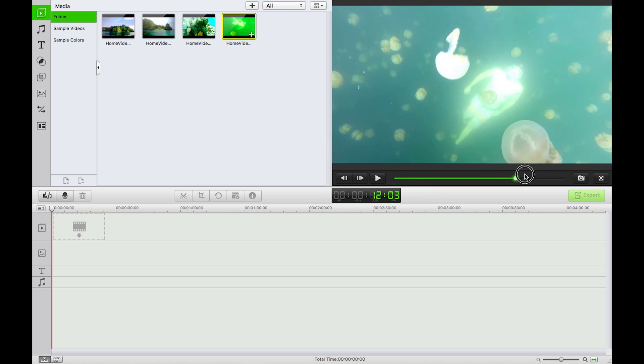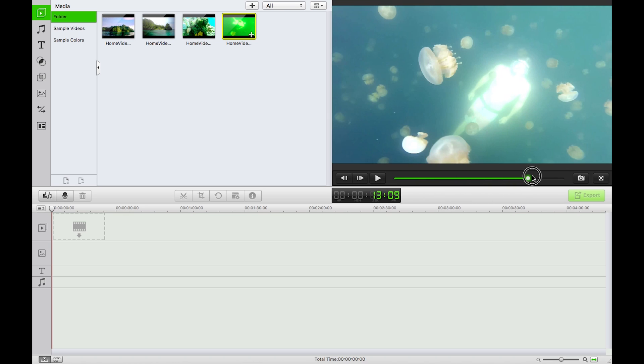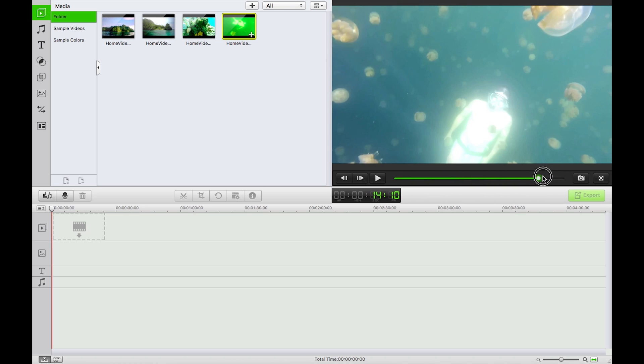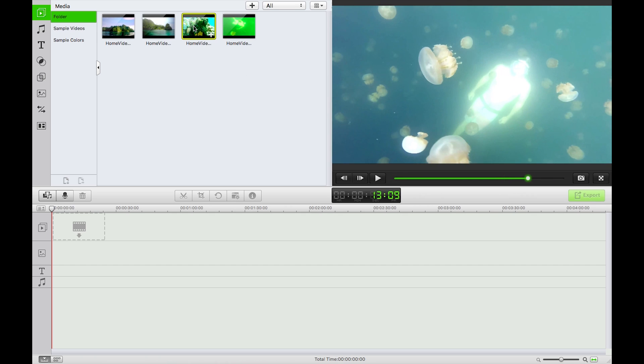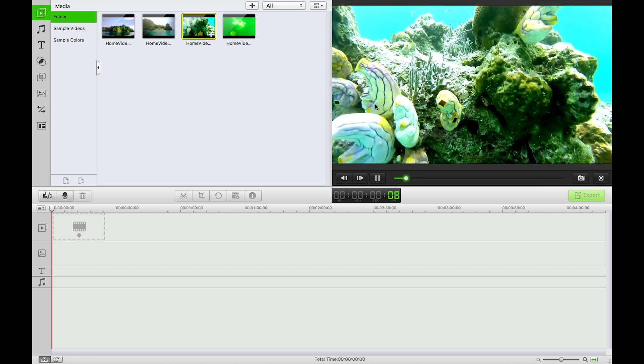There's a friend of mine swimming with some stingless jellyfish, a bit of underwater reef. Again, you double click just to view those.